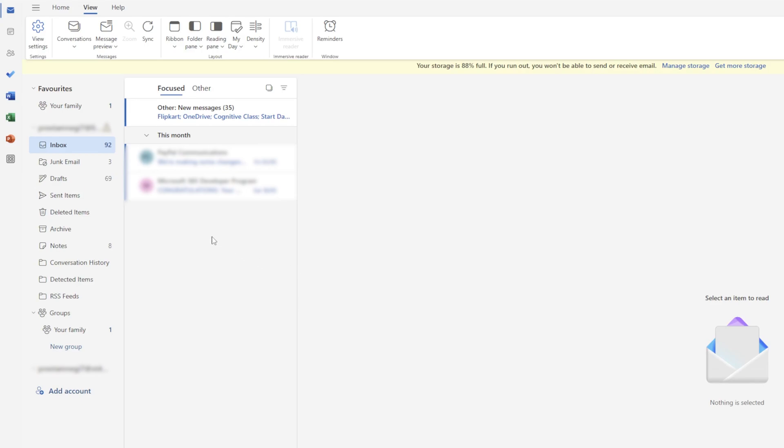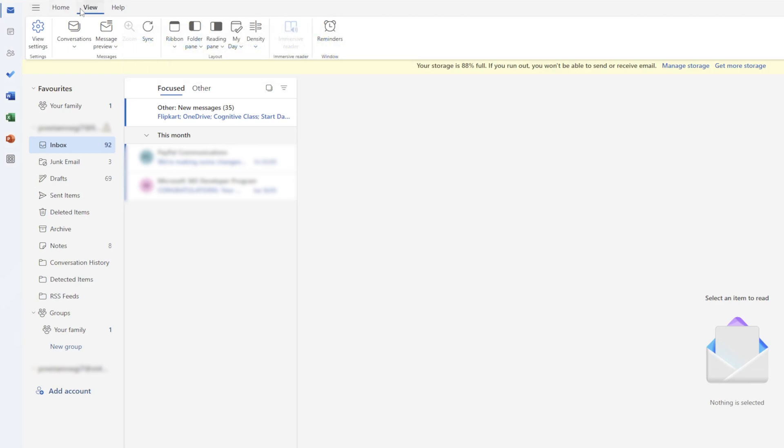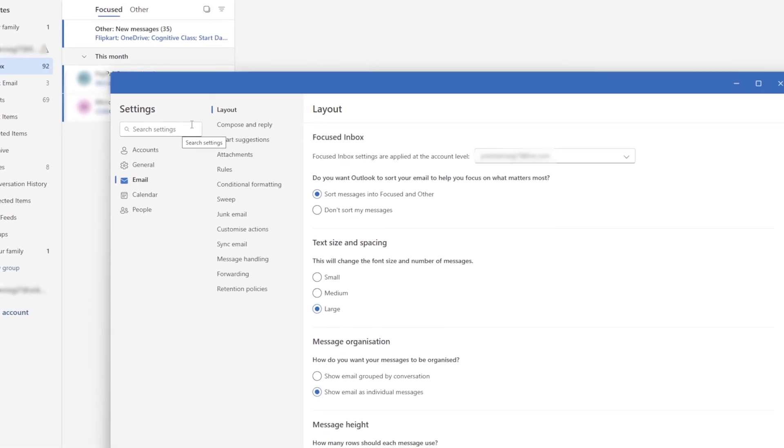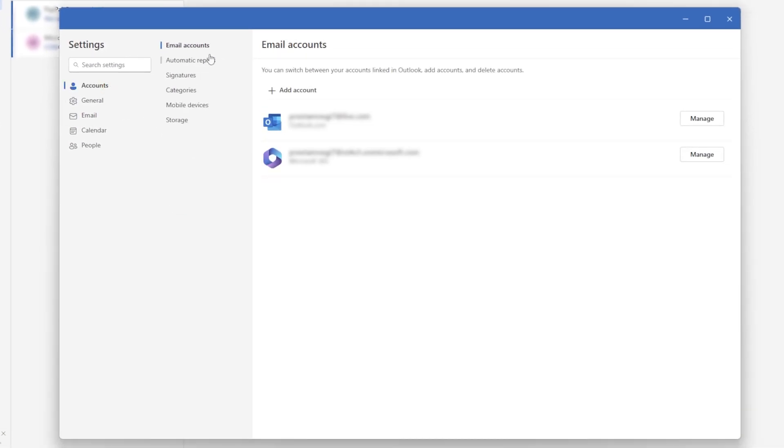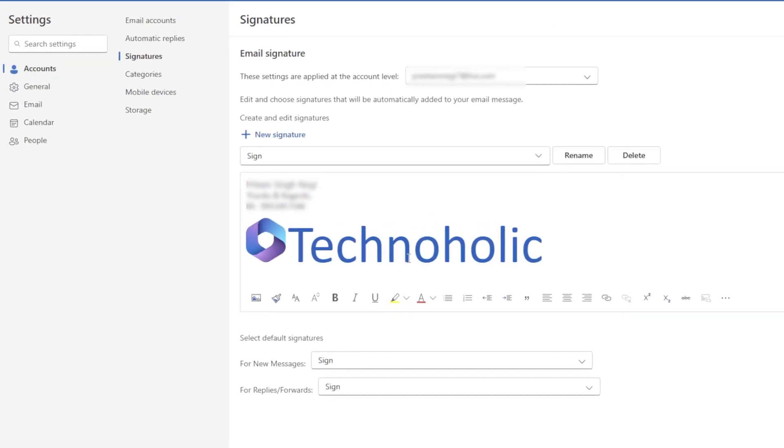Now if I click here on the View tab and then go to Settings, and then here in Account we will find the Signature option. Let's click on it, and then here on the top we need to choose the email address for which we want to create a new signature.